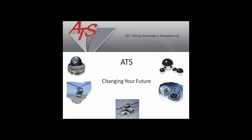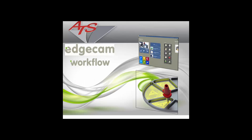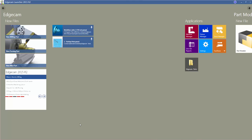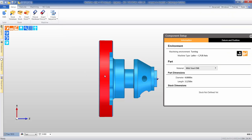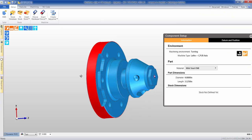Welcome to this video showing Edgecam's automatic programming for a lathe with live tooling. We'll begin with Edgecam's launcher. This is where you'll bring the solid model in.